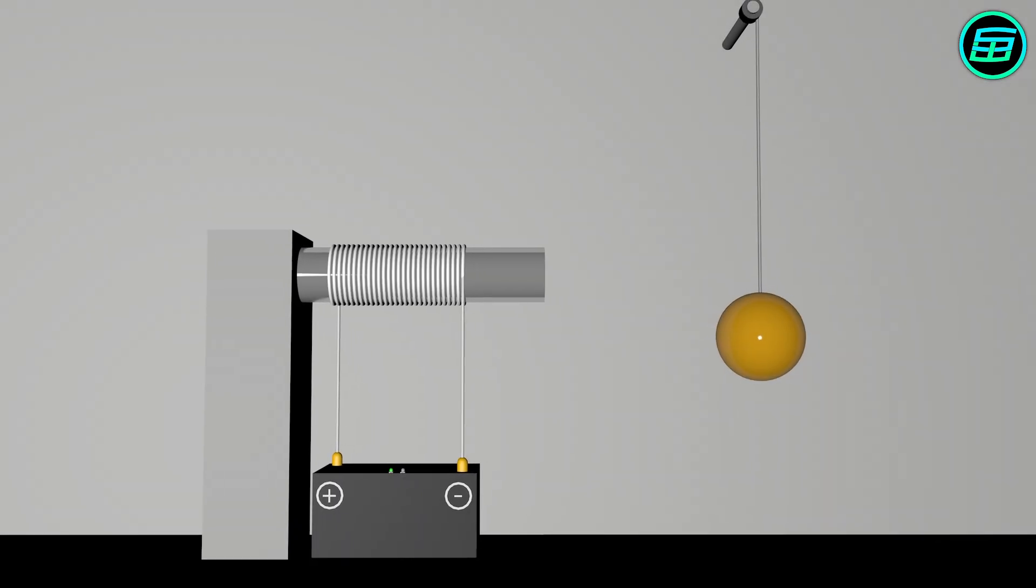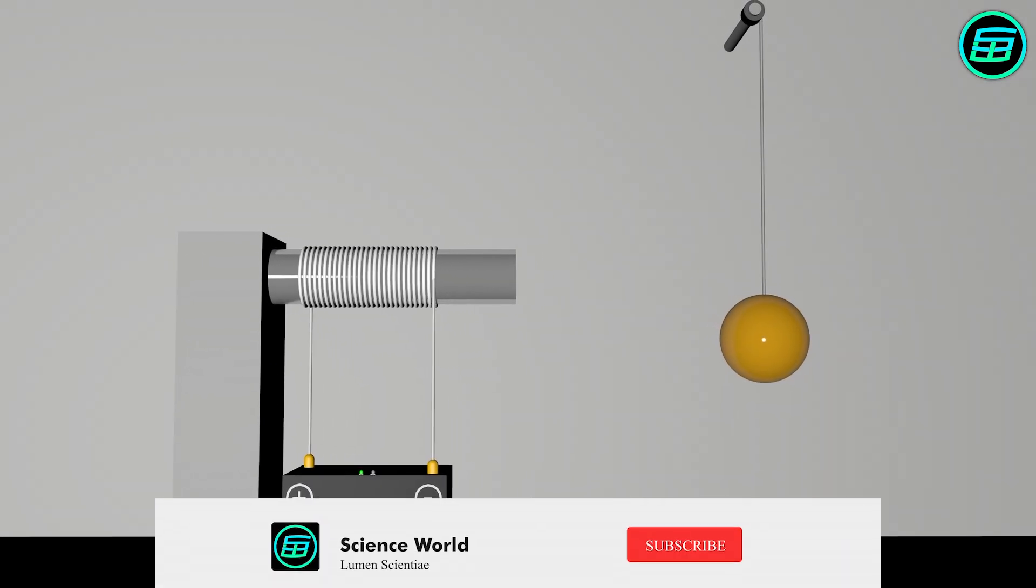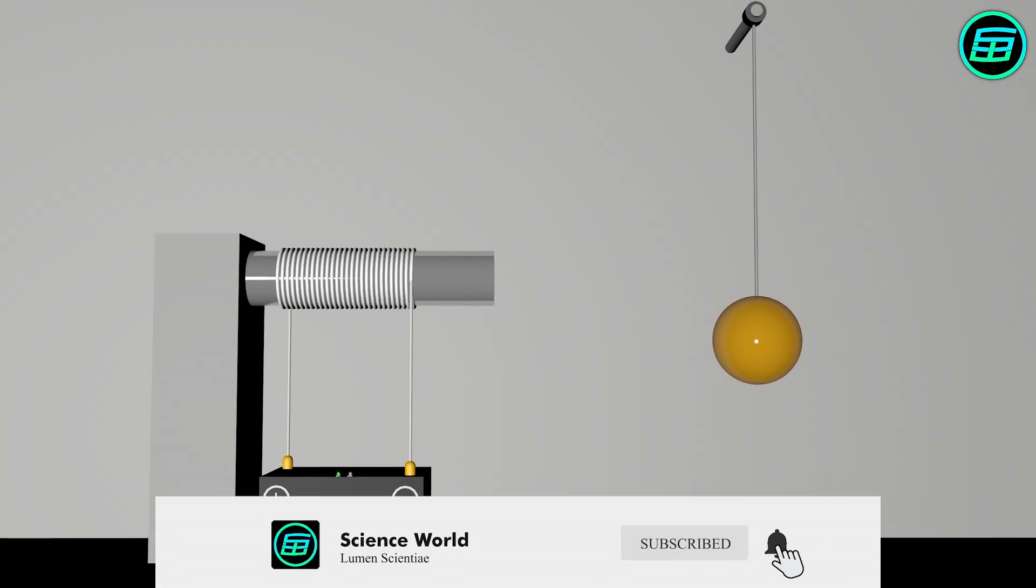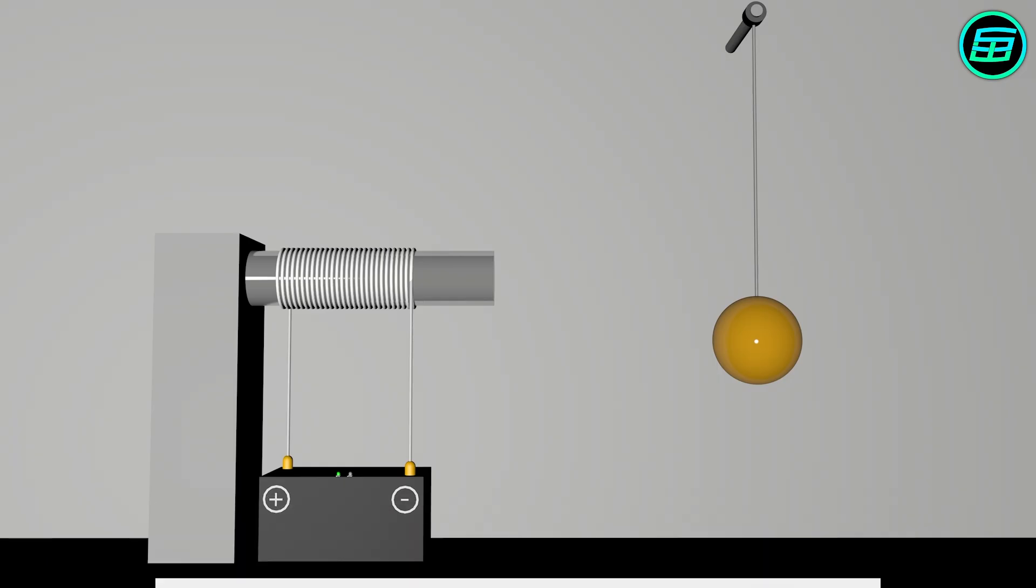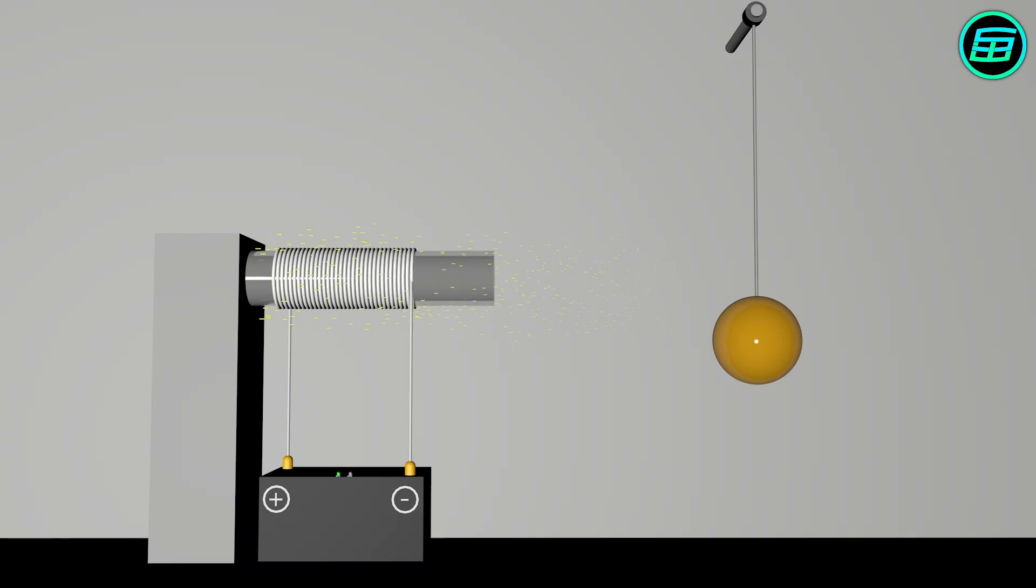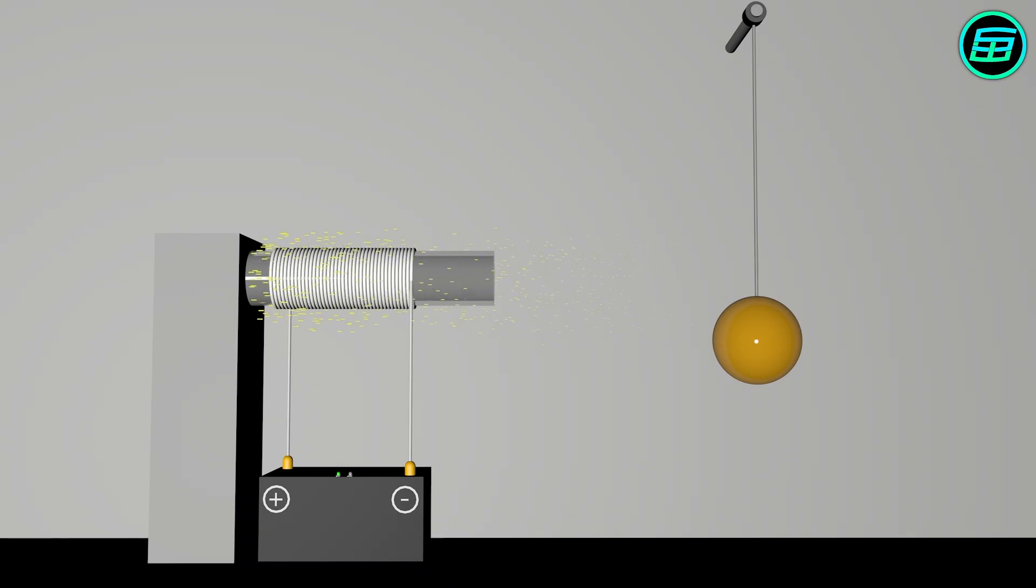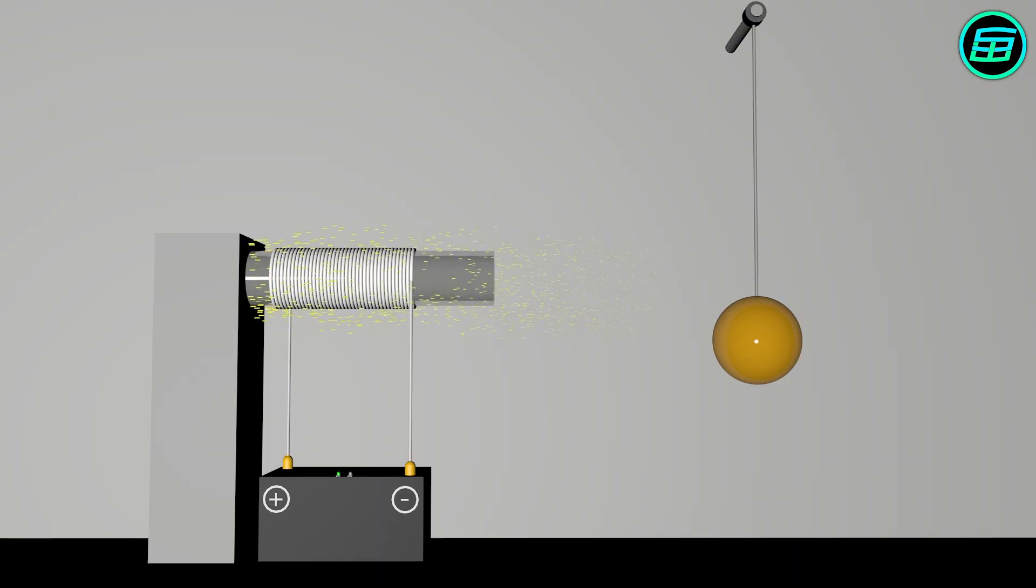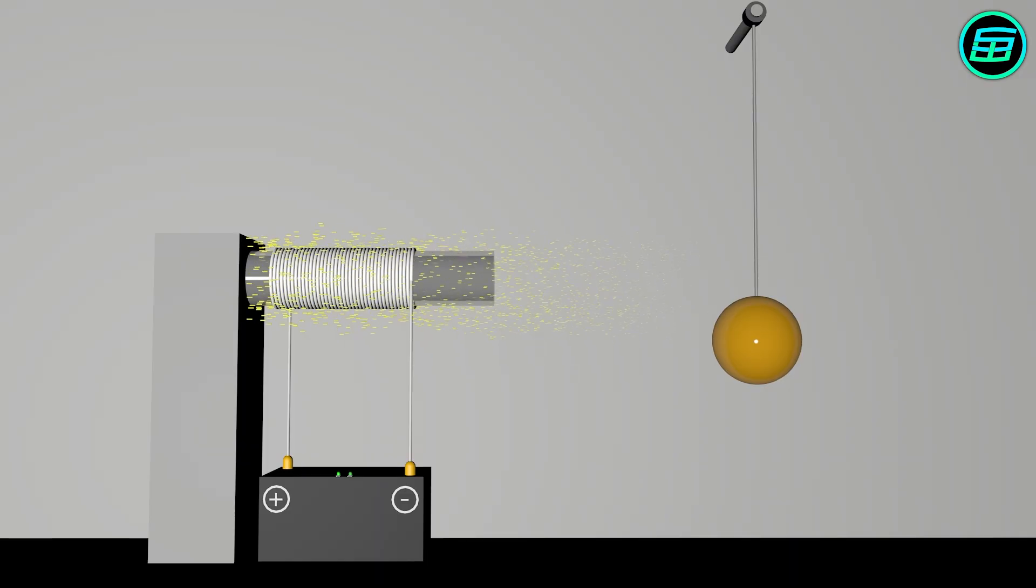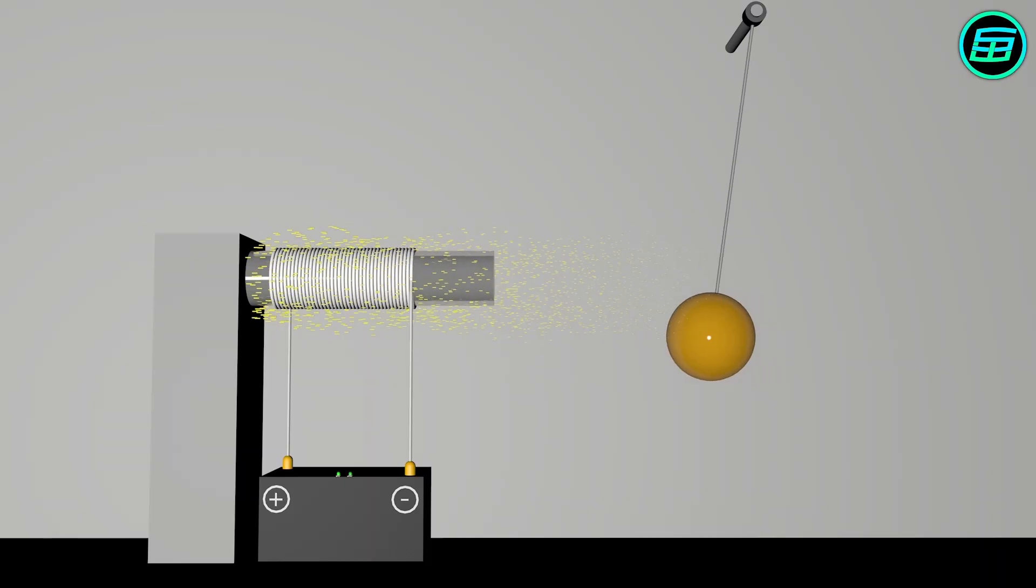The main advantage of electromagnets is that their magnetic field can be controlled. Whenever we want a magnetic field, we just need to make a current flow through the wire. If we increase the number of loops of wire around the metal core, or increase the current, we get a stronger magnetic field, so we can adjust the field strength.